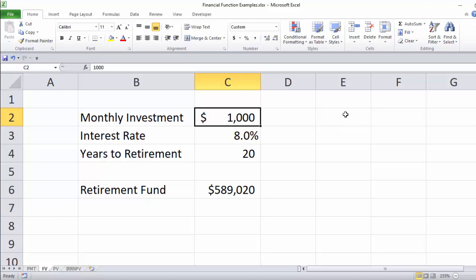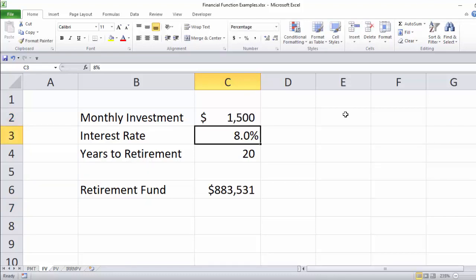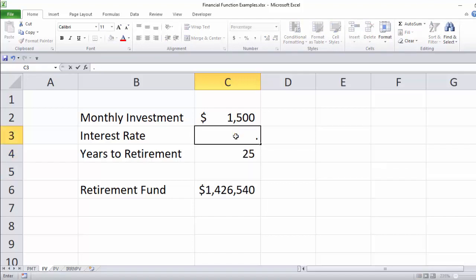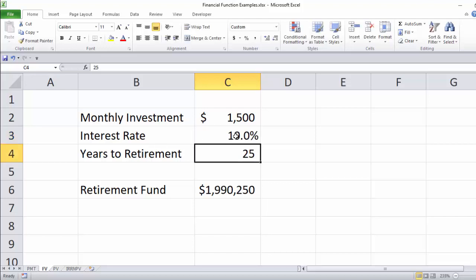You can mess around with these numbers. If you increase the monthly investment to $1,500, that's going to be $883,531. If you want to work five more years and bump your interest rate to 10% tax deferred, you can see that playing with these numbers allows you to do retirement planning for when you're going to retire a certain number of years into the future.